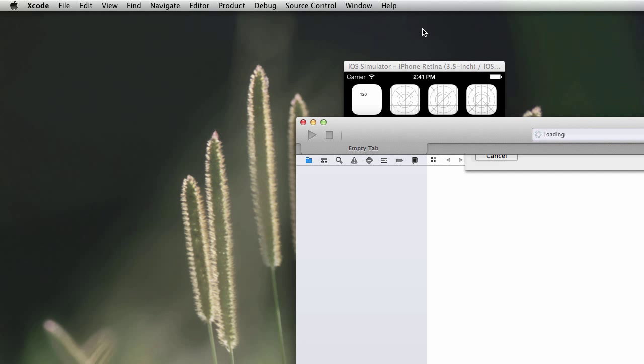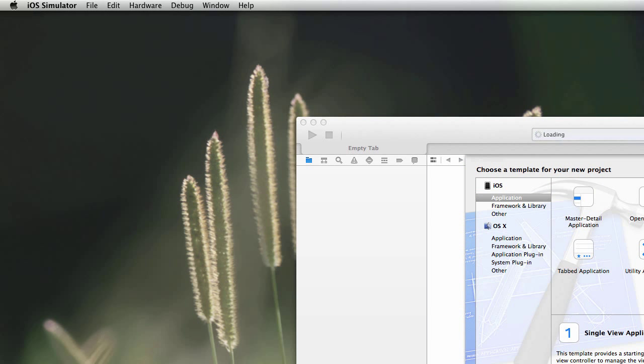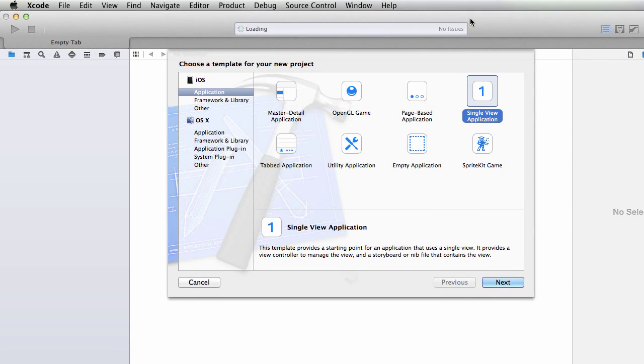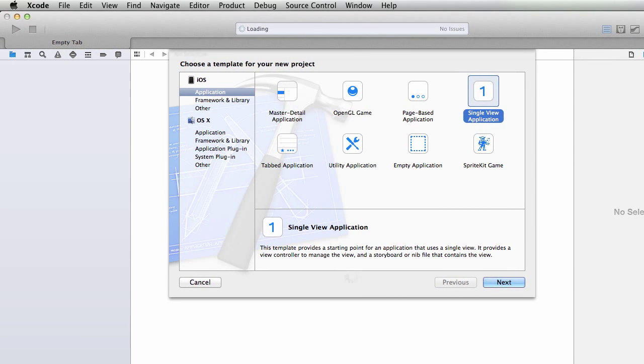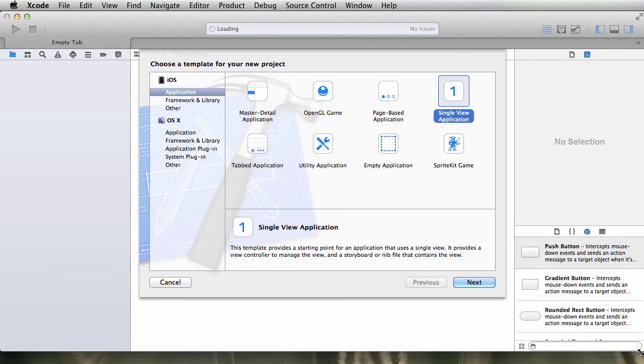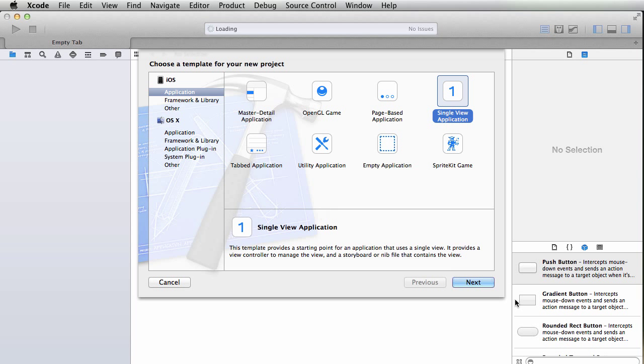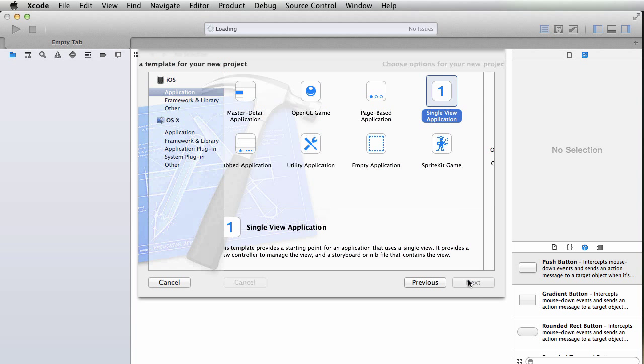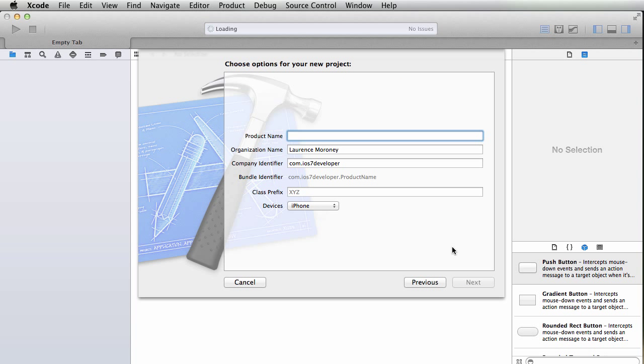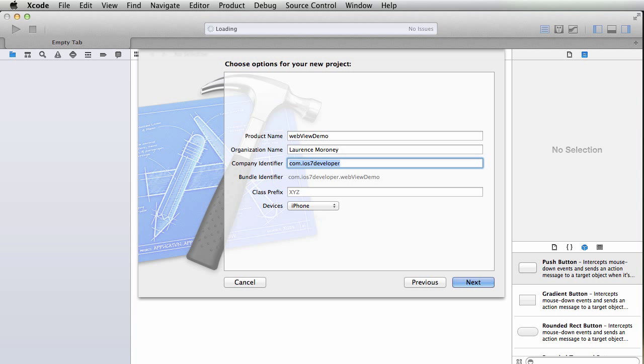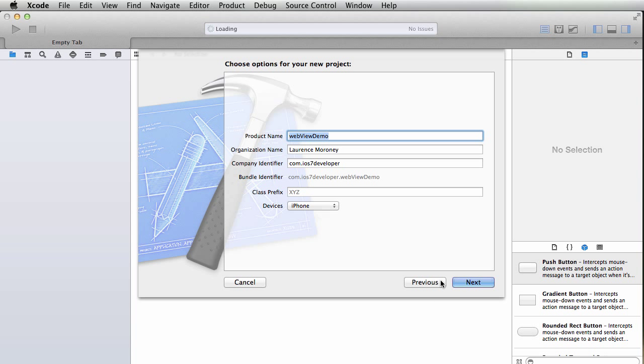We'll create a new Xcode project. We'll make it a single view application as we've been doing all along. We'll call this web view demo. You can leave organization name and company identifier as they are. Class prefix though please leave empty and make sure devices are set to iPhone.